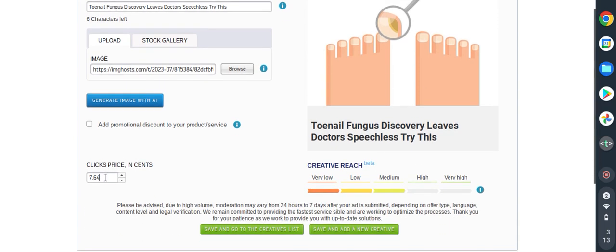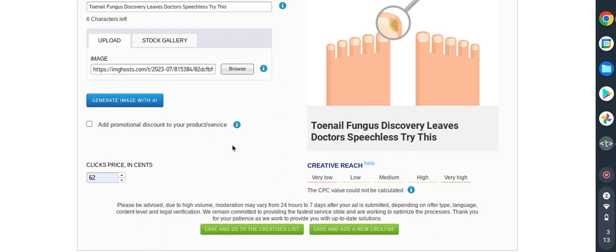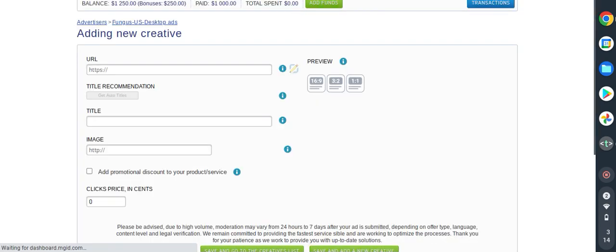Here we have the click price in cents, which means each time someone clicks on our link we have to pay the advertiser this amount. This is by default but for me I will change it. I will put 62 cents, 62 cents each time someone clicks on my link. I will save and add a new creative. If you want to create only one you can just save and go to creative, but for this purpose I have to save and click more.